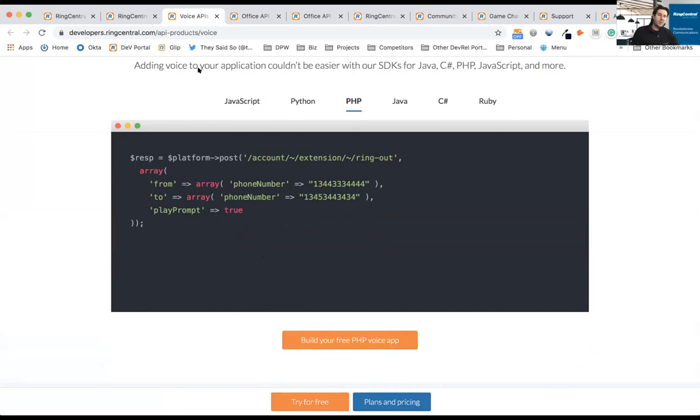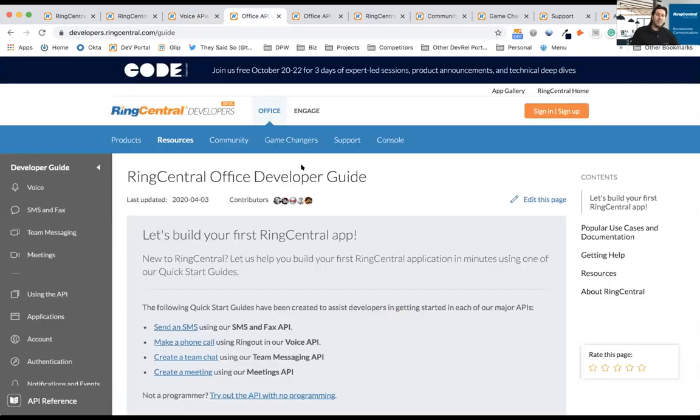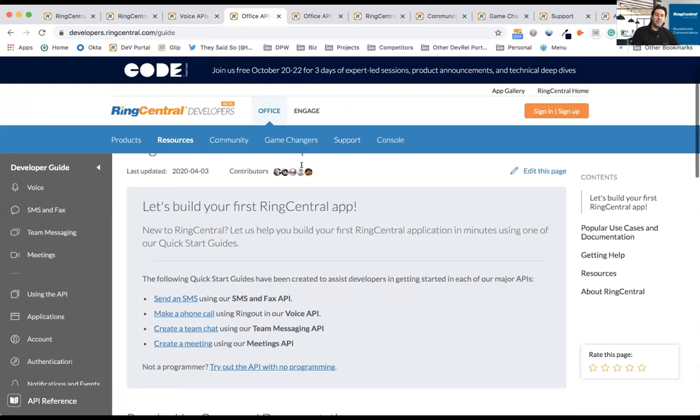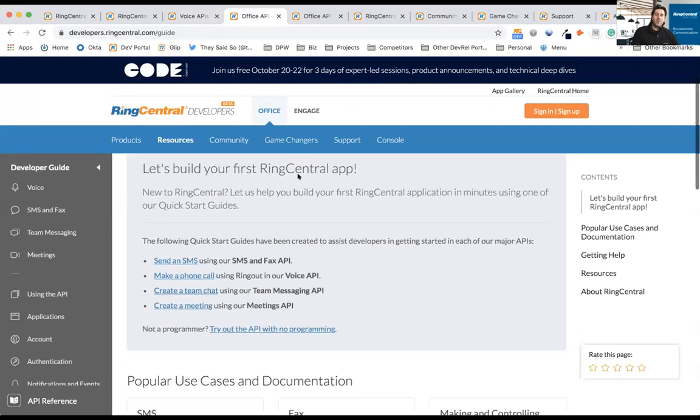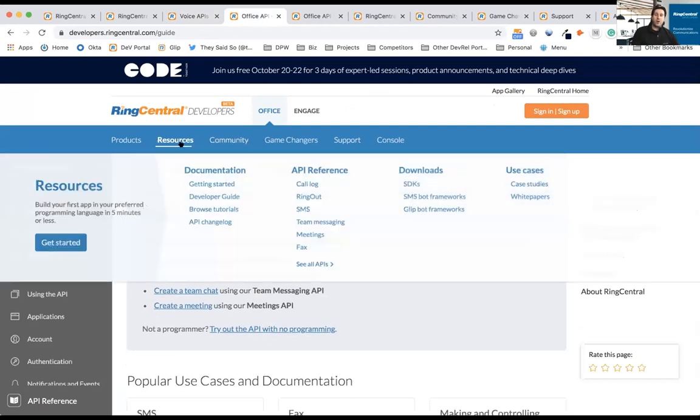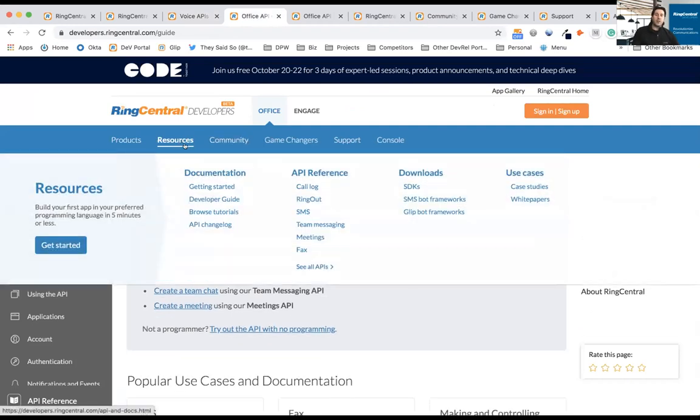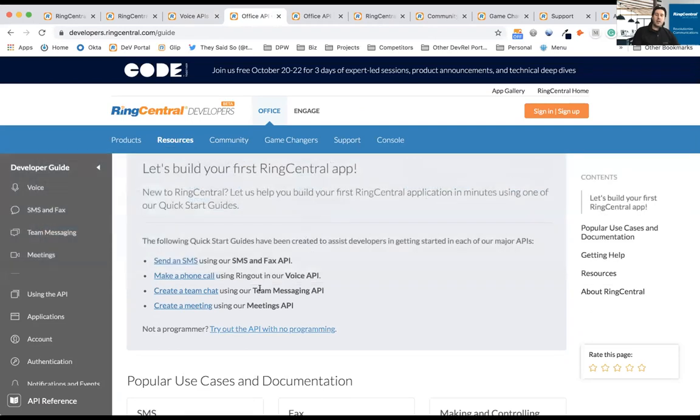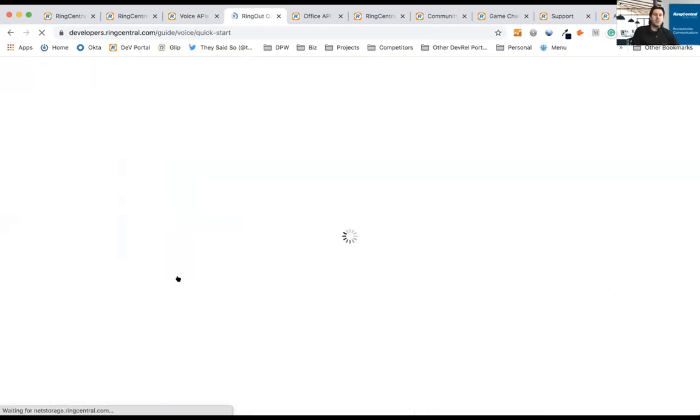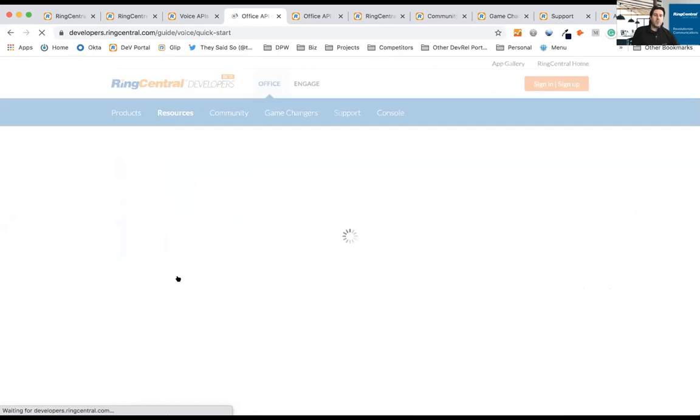How difficult is it to actually build the application on Avaya Cloud Office? If you go to resources or click that button, you can go to getting started. If I want to create an app that connects two voice numbers together, so it makes a phone call that connects two different phone numbers.